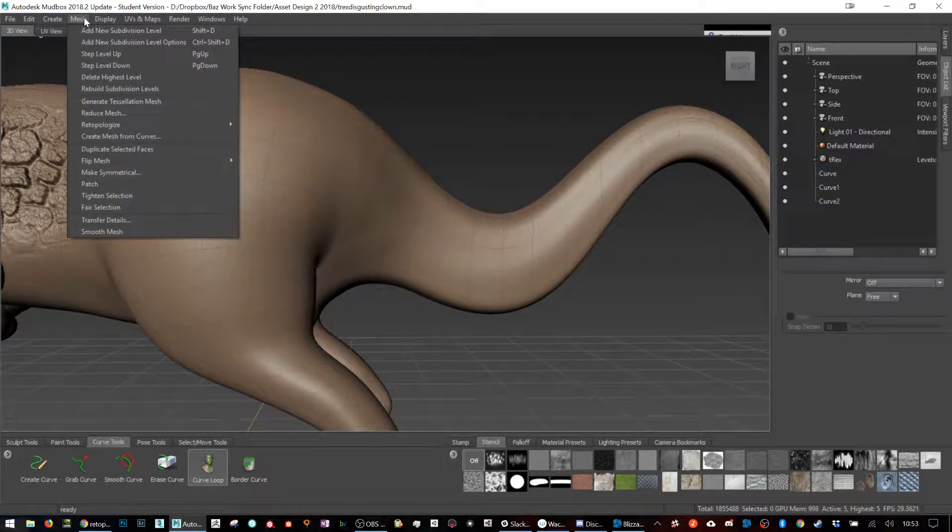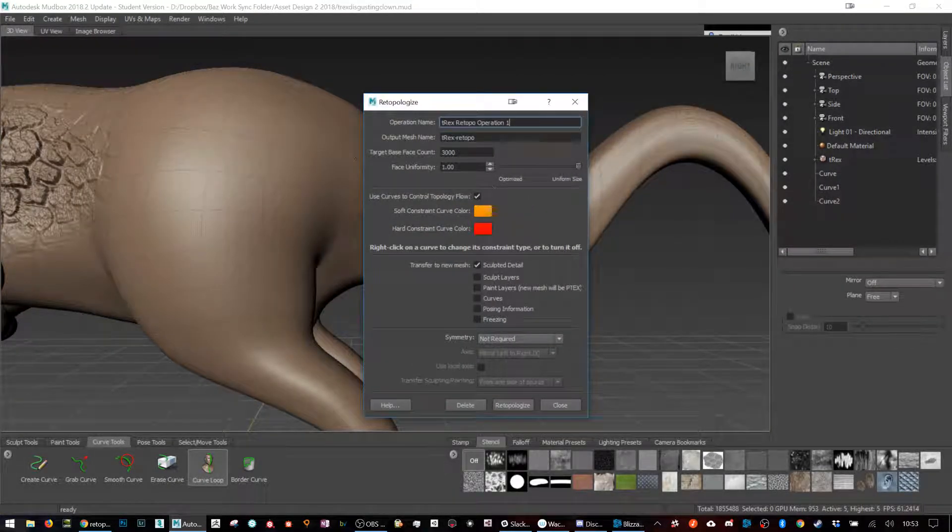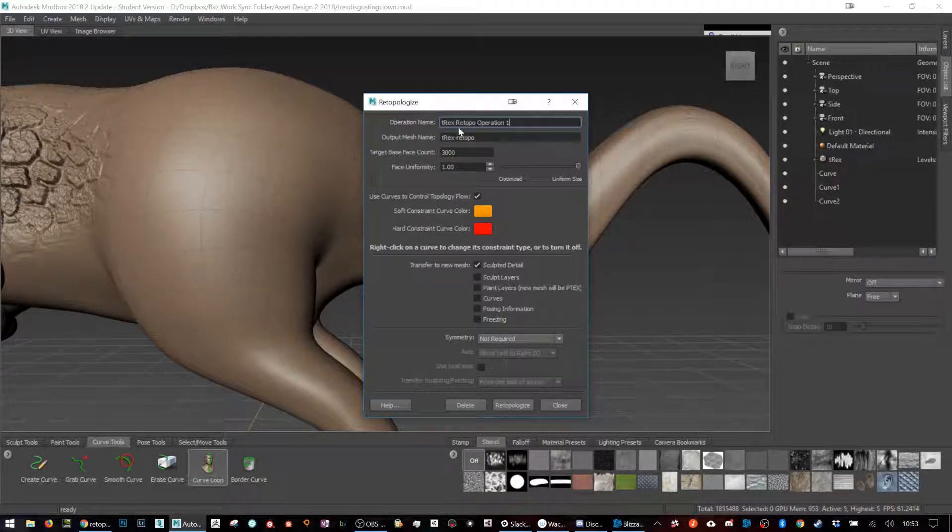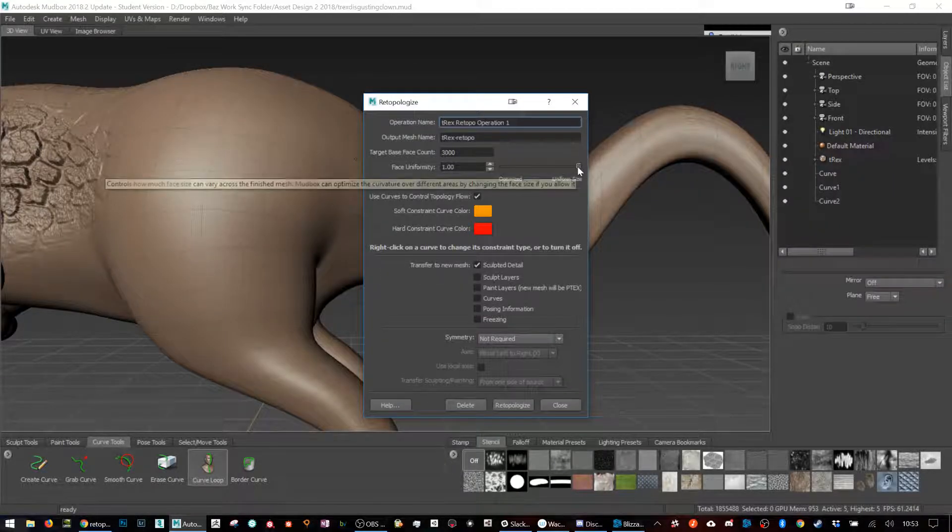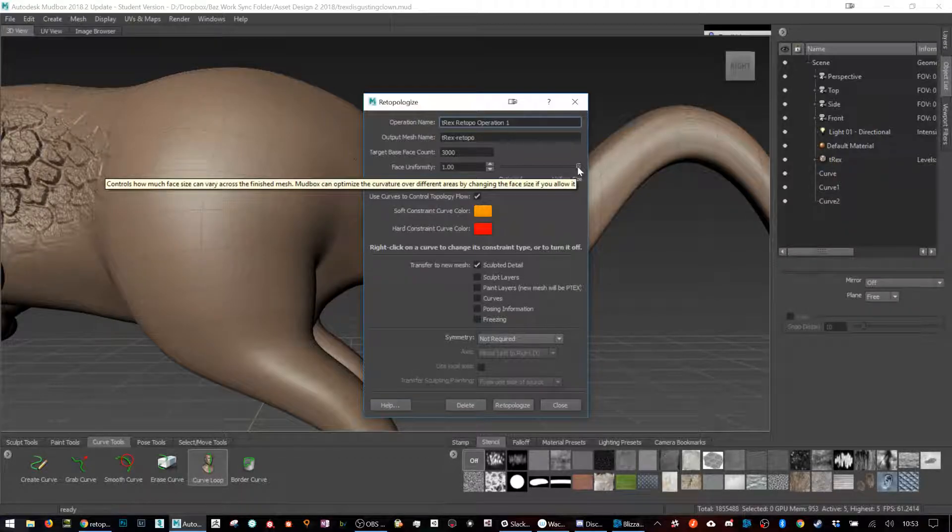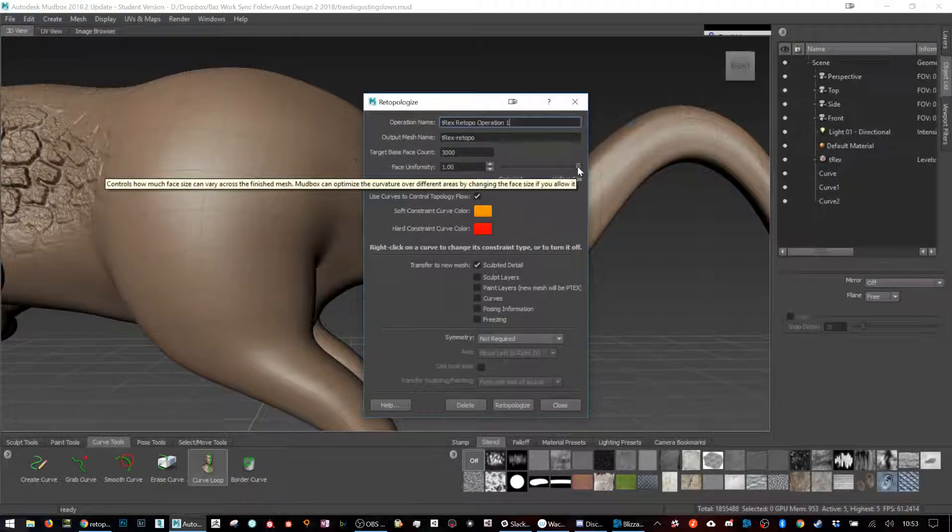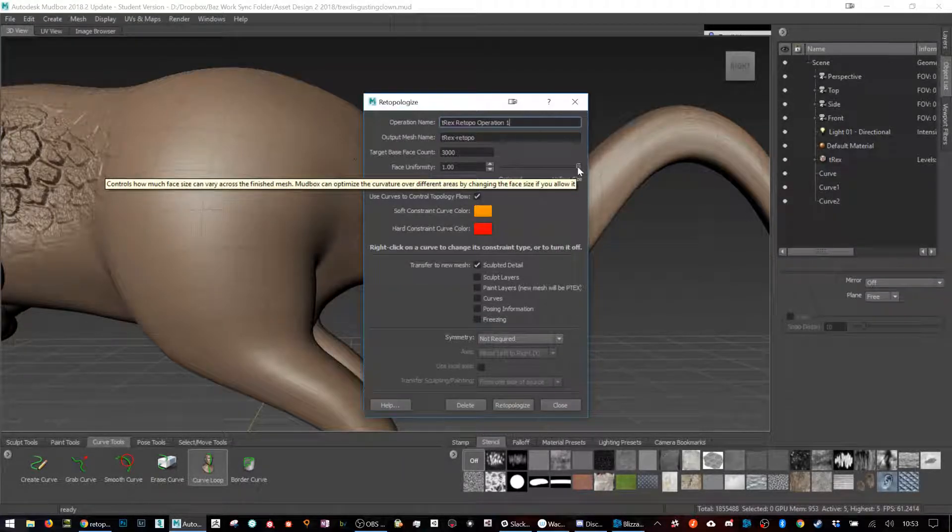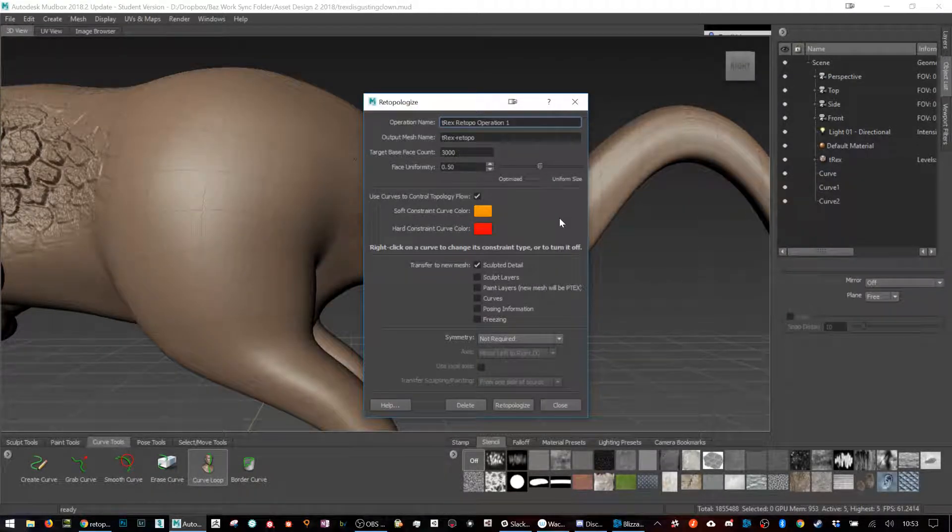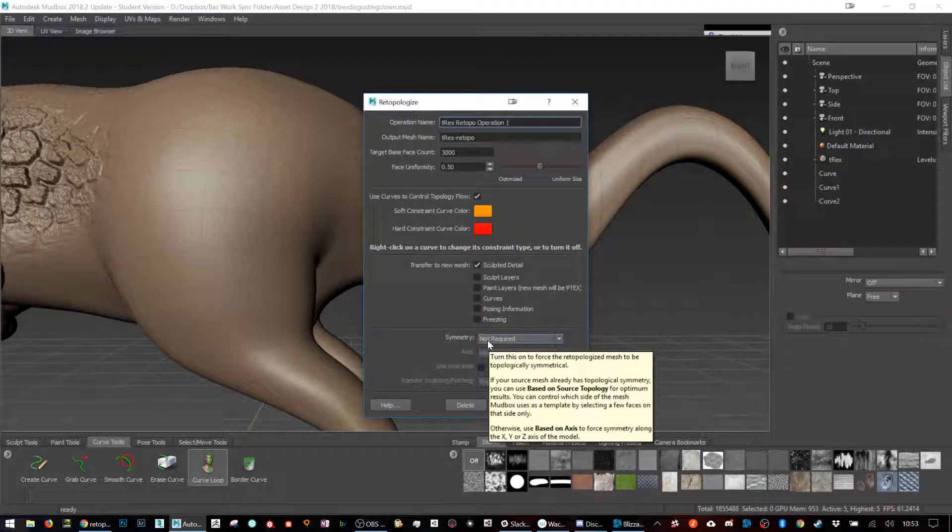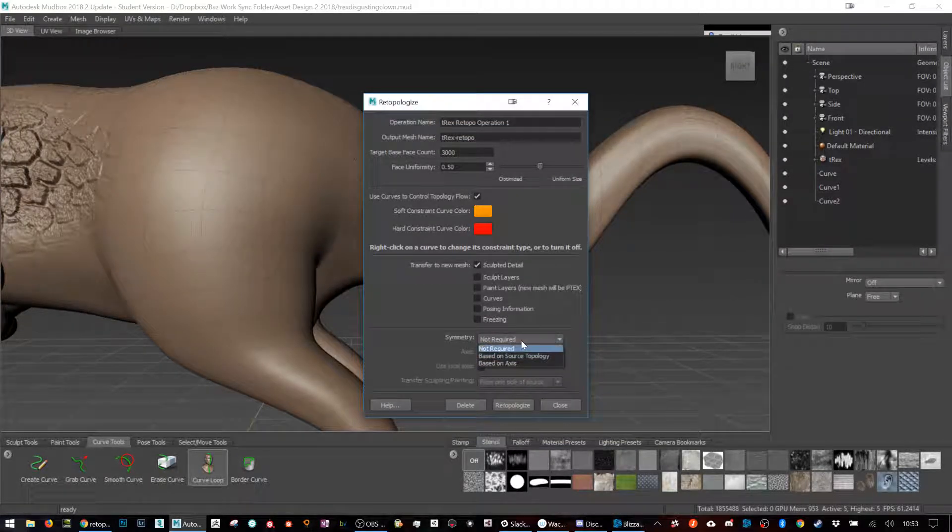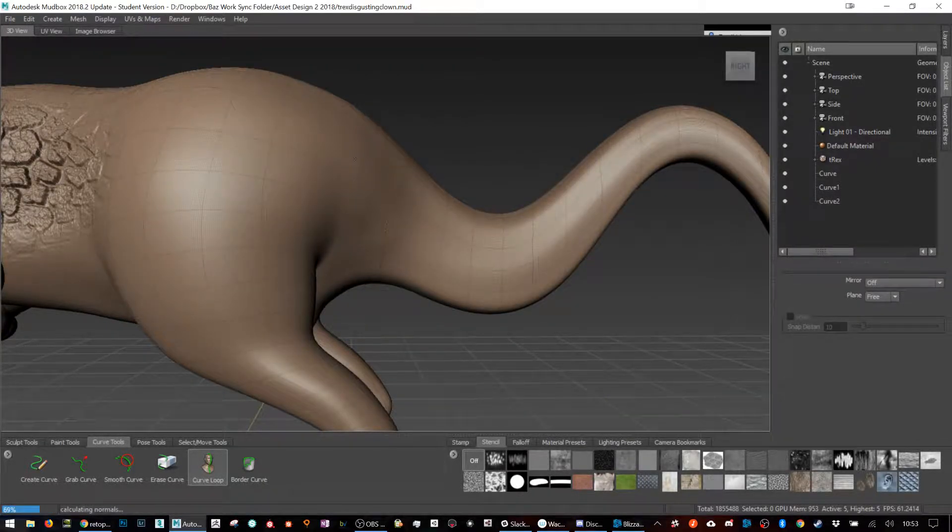We are going to retopologize, new operation. Here's a target count. Right now it's a million, I'm gonna try to aim for three thousand. Uniformity means it'll try and keep the same size of polygons all the way around. If it's not uniform, wherever there's a lot of detail, it'll make them smaller to allow more detail to stay. Then retopologize. It sometimes breaks, hopefully this works.